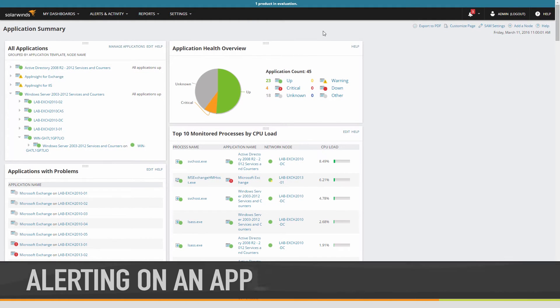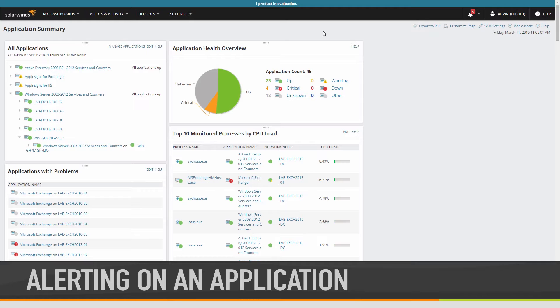In this video, I'm going to show you how to build alerts for your applications. We'll specifically look at the logic and variables that are available to use with applications and components.